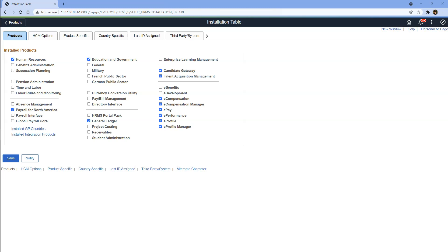We have successfully updated the configuration data of our PeopleSoft HRMS application. In the next episode, I'm going to show you how to configure payroll-related setup for our company. If you like the content, please provide your feedback in the comments section below — I really appreciate it. Don't forget to hit that like button, and if you want more of these videos, subscribe to my channel. Thank you so much for watching. See you next week. Until then, keep learning.